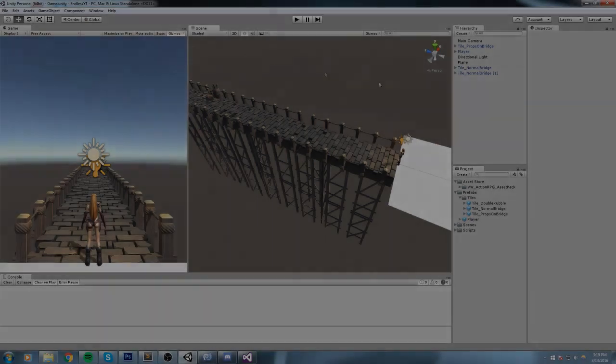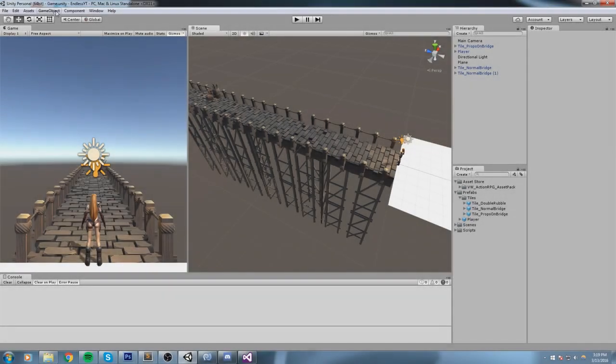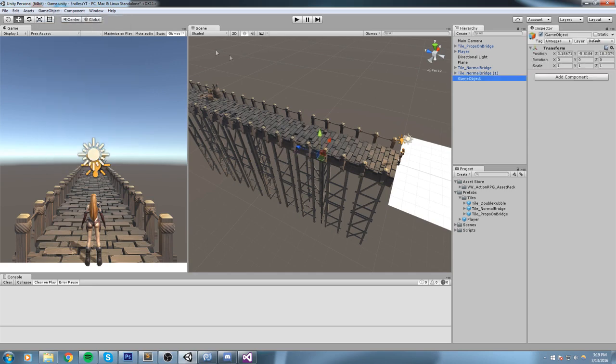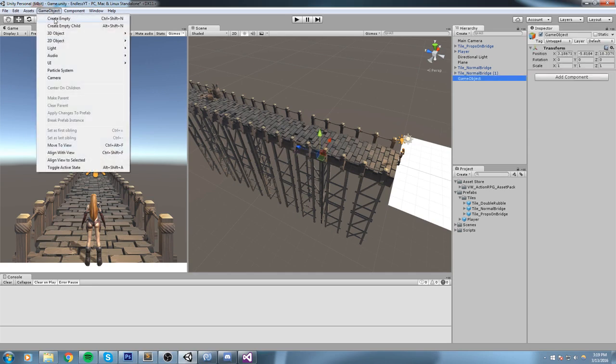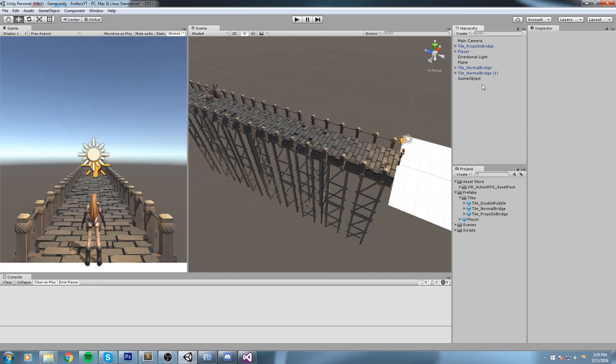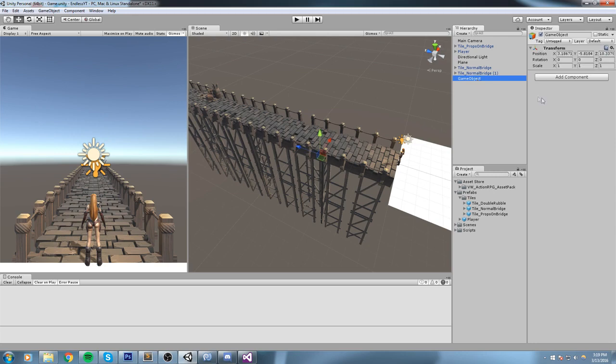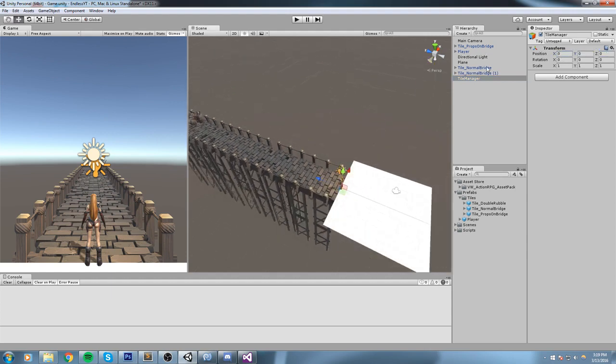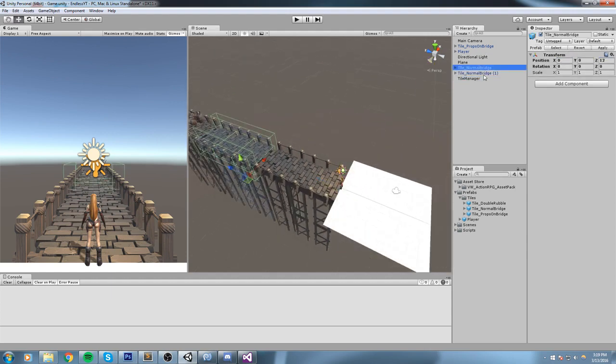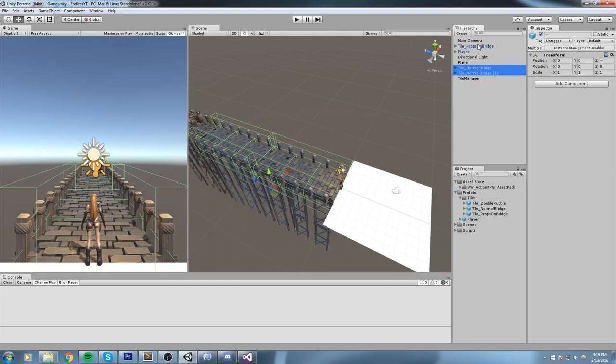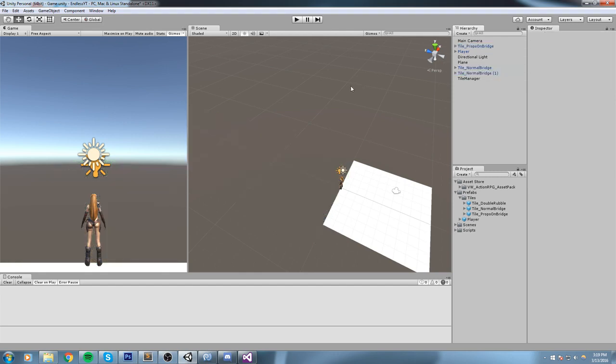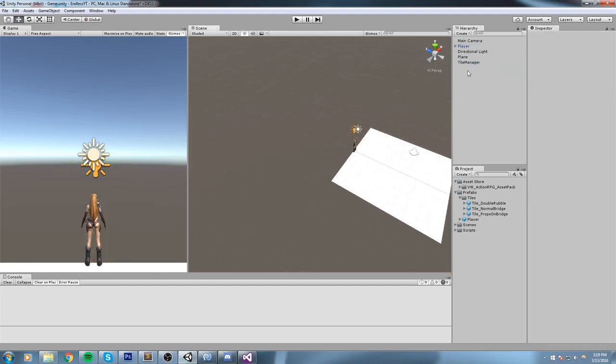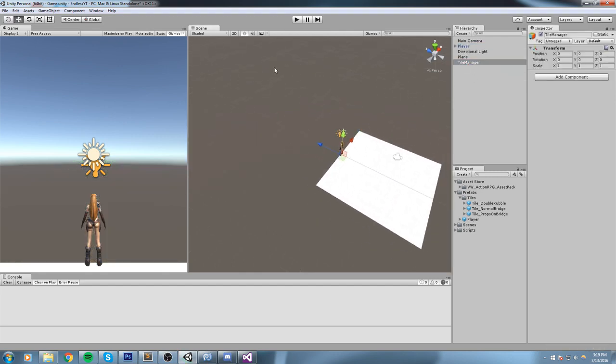Okay, so what we're going to do this episode is create a new empty game object. That's Ctrl+Shift+N on the keyboard, or create empty. Now we're going to change the name of that game object to TileManager. Make sure that we've put it in the center of the world, so zero zero zero. And I'm going to go ahead and just delete every single bridge I had before. Now this TileManager is going to take care of spawning those.